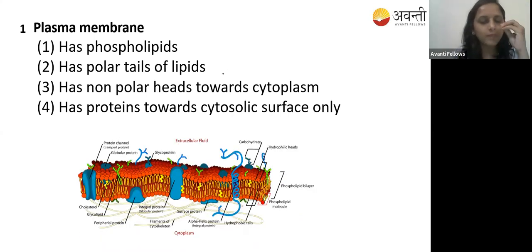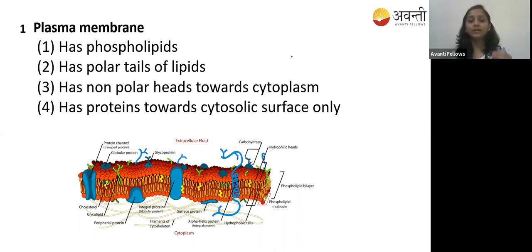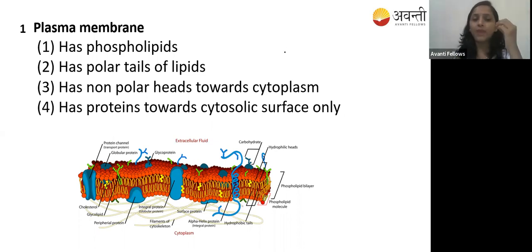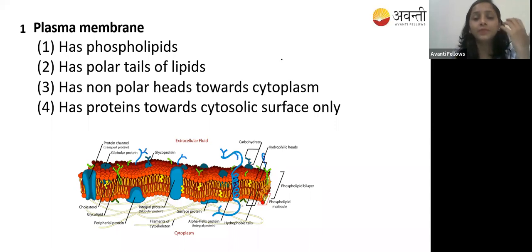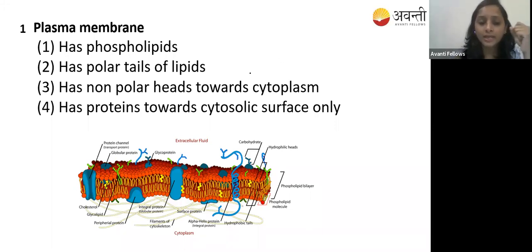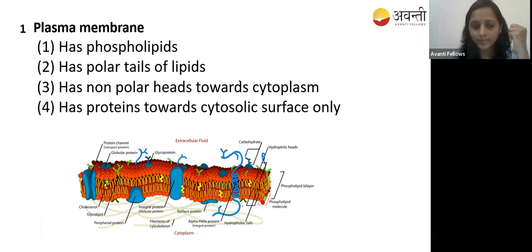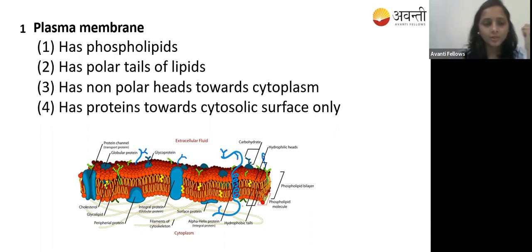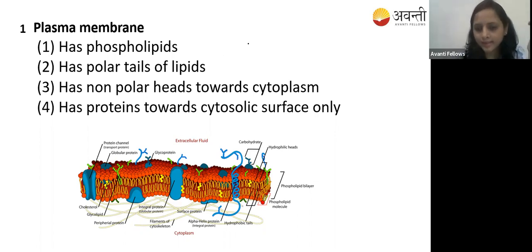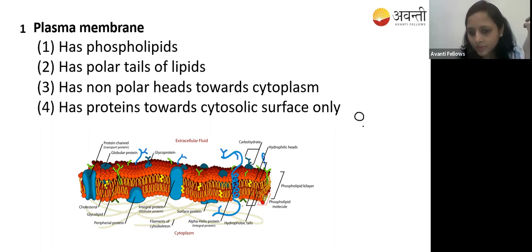The plasma membrane is made up of phospholipid, integral protein, peripheral protein, glycoproteins, and glycolipids. So it does have the phospholipid - that is correct.